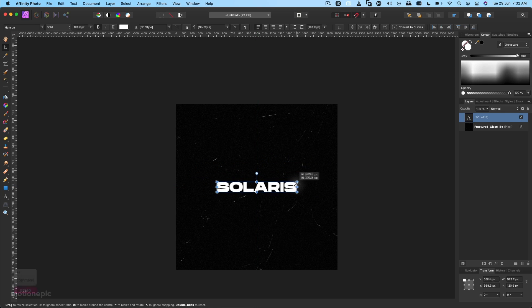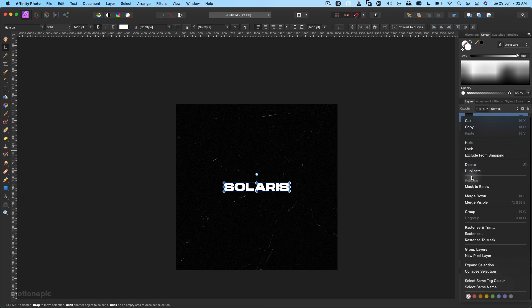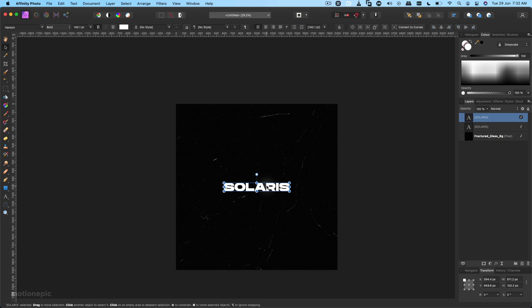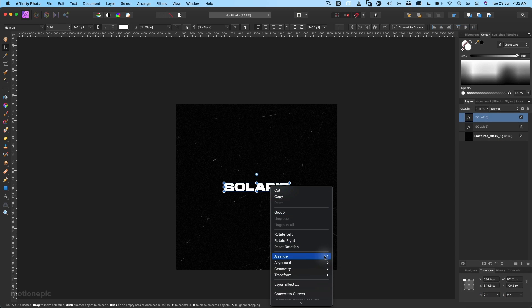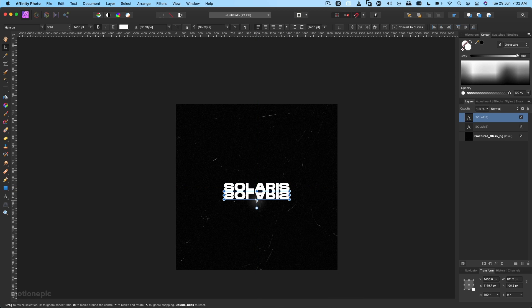We can just resize this like so. Then I'm going to duplicate this. Right click on this layer and click on Duplicate. Then right click on the selected layer, Transform, Flip Vertical. Just bring it down like that and stretch it out.